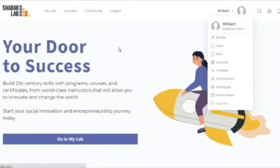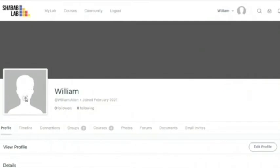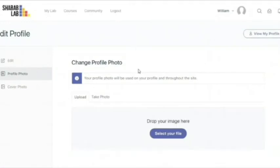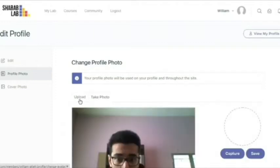You head to profile. Once you're in, you click here on change profile photo. Once the page loads, you have two options.